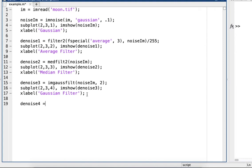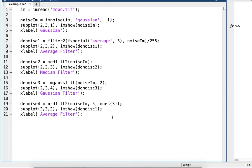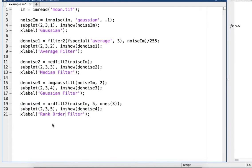Denoise4 will be rank order filtering. So noiseIam, 5, and then ones, we'll do 3. Copy and paste again. Change it to 5, denoise4, rank order filter.